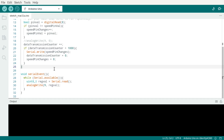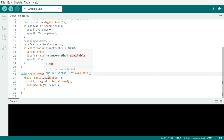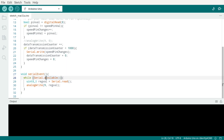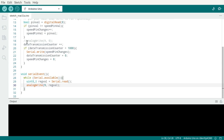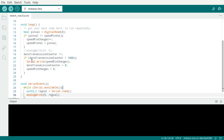Down here, we've added a serial event function. The serial event function is called when there's data to be read from the serial port — this is data from the computer. It basically just reads a byte and makes an analog write to the motor controller. This analog write was up here before, now it's down here. So the Arduino simply relays the data from the computer to the motor controller and sends back the measured speed of the motor.